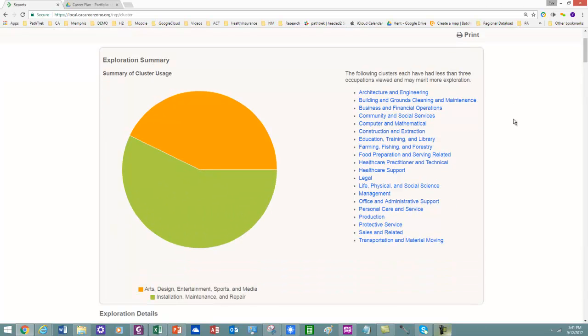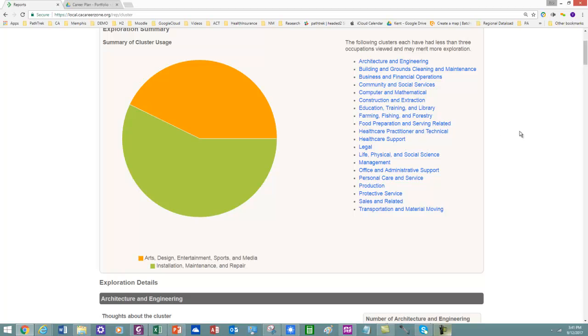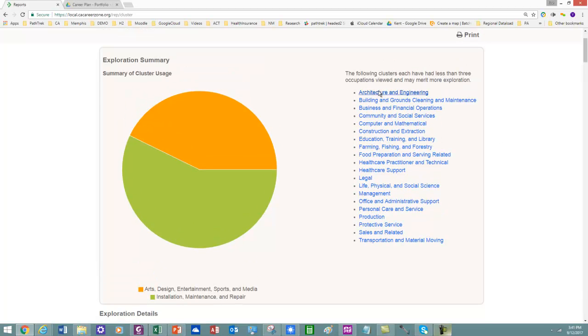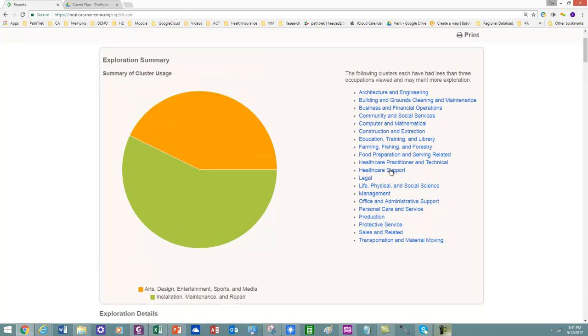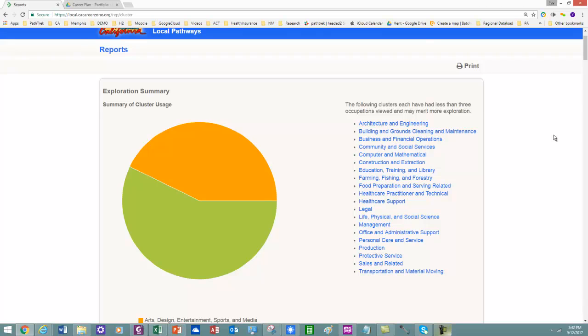And by looking at this, I can see the areas or the clusters that I have not yet explored. So the idea of the Explore4 activity, which you'll be exposed to, is to actually have you explore clusters that you have not yet explored yet.